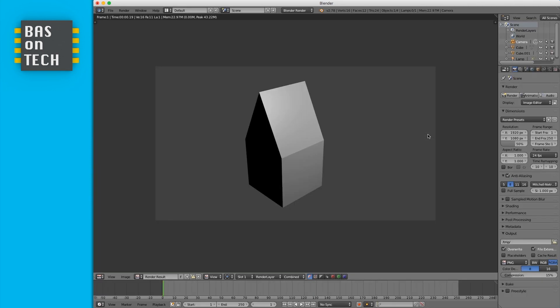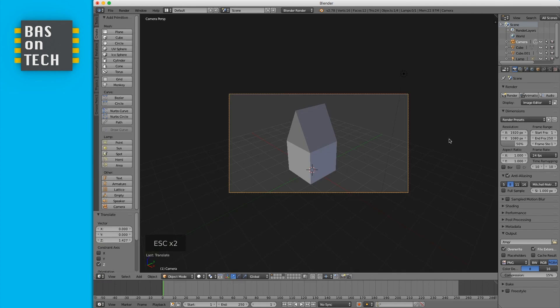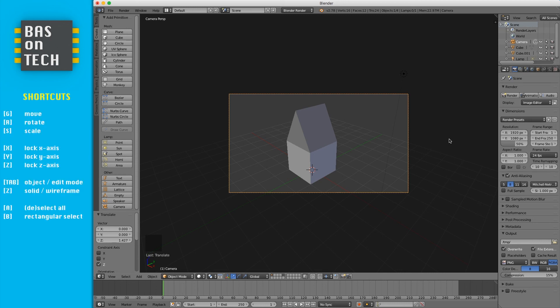Press Escape to cancel and go back to your 3D view. This is all for the basics of Blender lesson one. We've learned to move with the G key, to scale with the S key, to rotate with the R key, and how to lock the axis by pressing X, Y, and Z. We've learned the difference between edit and object mode, what a vertex is (corner points), what an edge is (the sides), and what a face is (the planes).